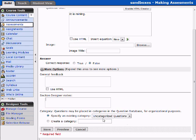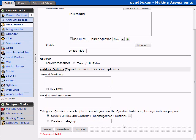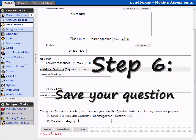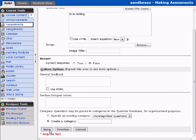You can add questions to a specific category — for example, Tough, Easy, and Middle of the Road. You can select your categories or create categories on the fly and assign questions to them. I'm going to go ahead and save this question at this point.